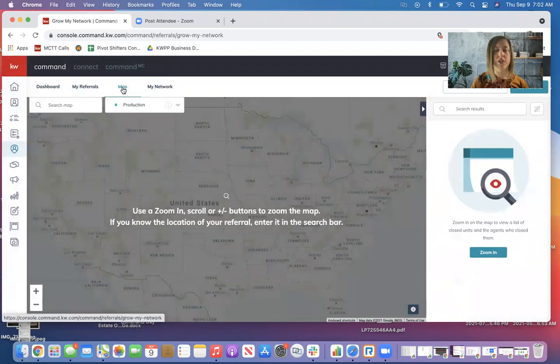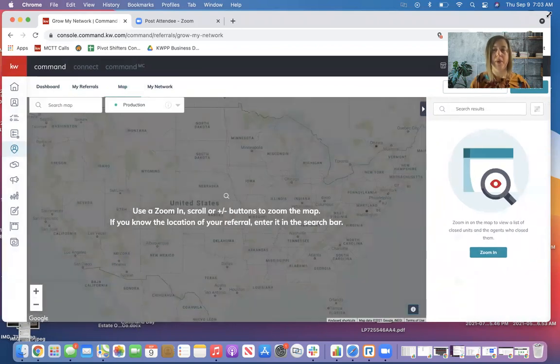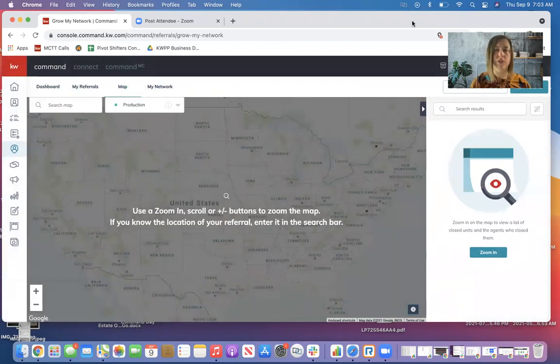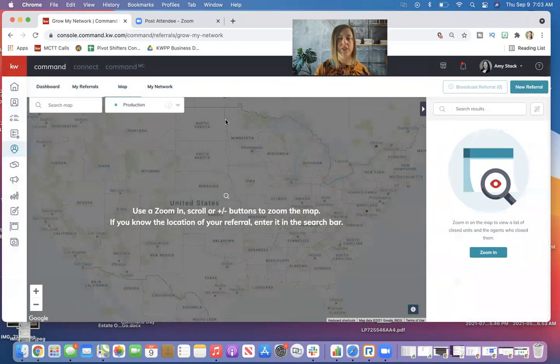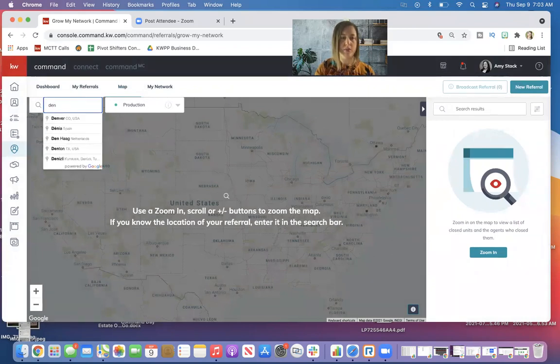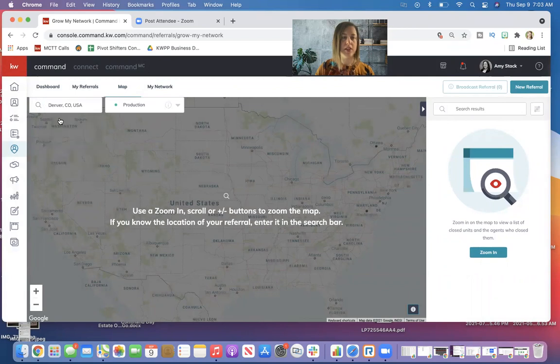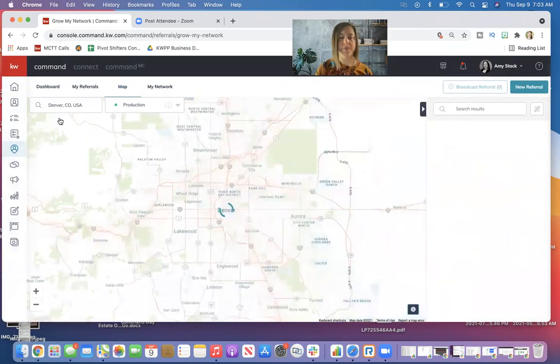So we looked at the map last time, and I'm actually going to show you how to broadcast a referral. So I have it left on production. So let's say I know the specific area I want to go to. I think we looked at Denver last week, so we'll look at Denver again.